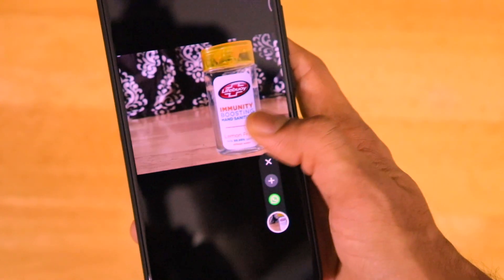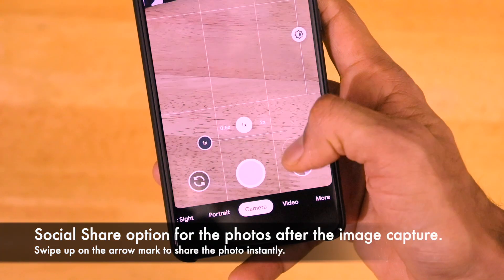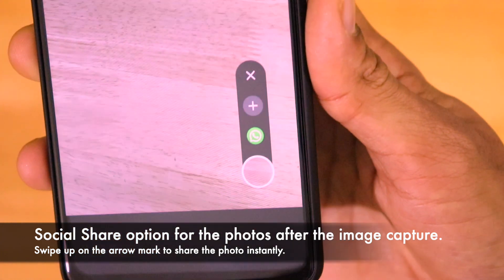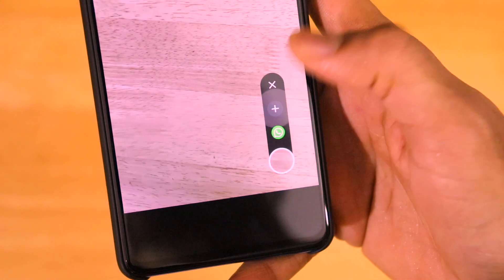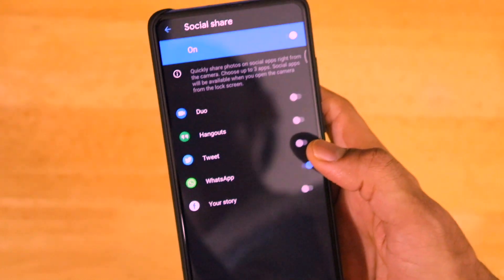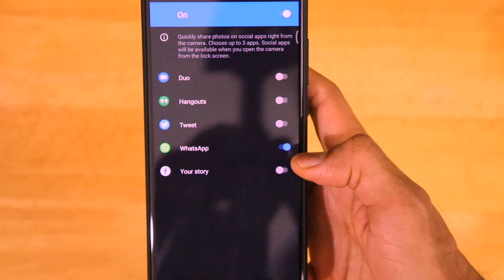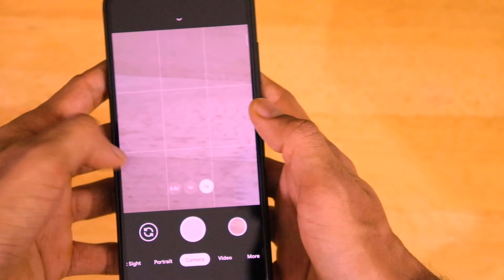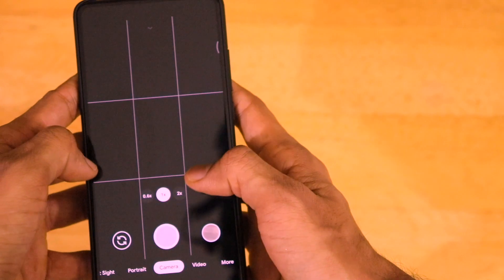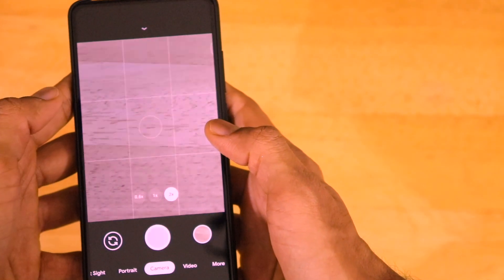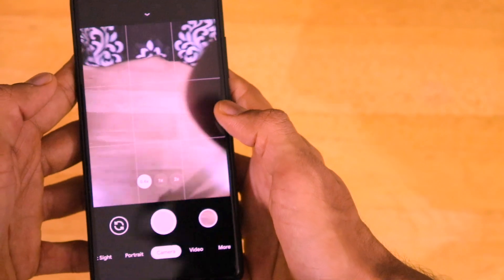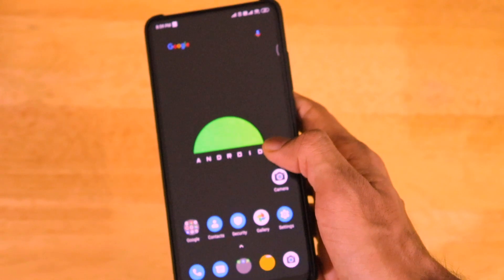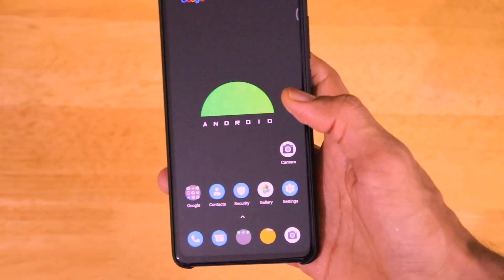If you want to share a photo you have taken, just click on it and you will get the social share option. If you want to add more apps to share to, click the plus button and you can see the different apps where you can directly share your photograph. There is also a mode to switch between the normal 48 megapixel lens, the ultra wide angle lens, and the telephoto lens inside this mod itself, which is a very important feature.